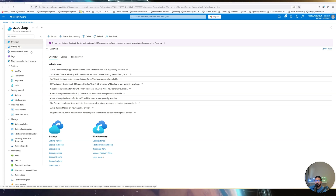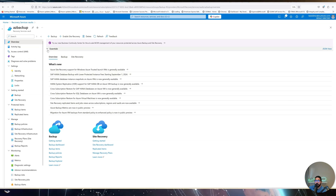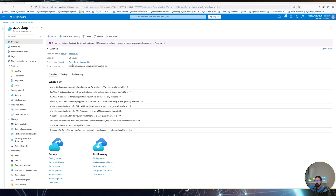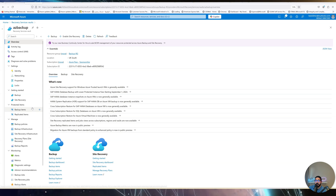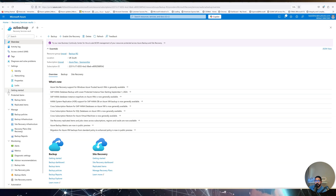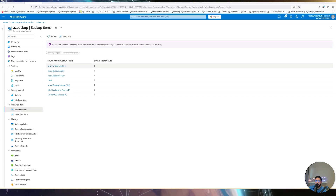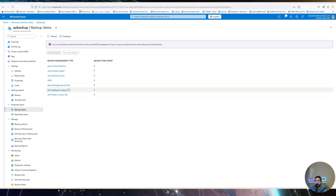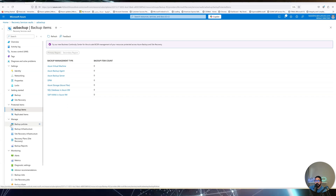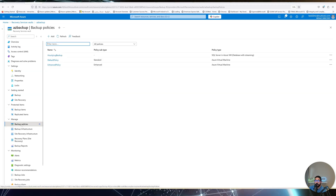This interface is very unified across all Azure resources. You'll see the overview page with resource information — resource group, location, subscription, and so on. We've discussed the Getting Started section and Backup Items before, where you can see VMs, SQL Server machines, Azure Files, etc. Today we'll focus on Backup Policies, which is where you manage your policies.